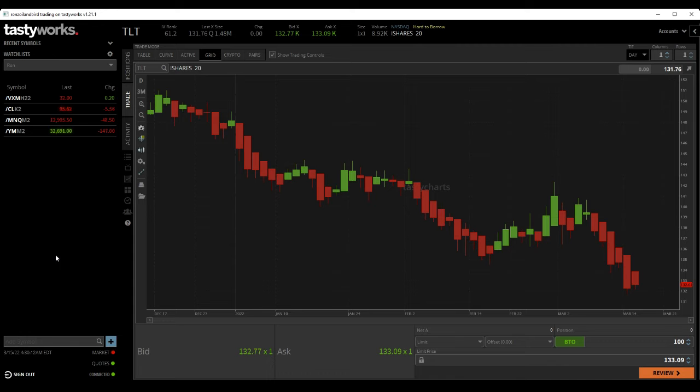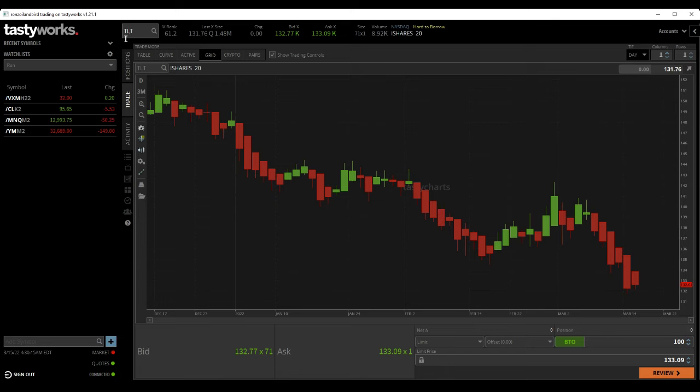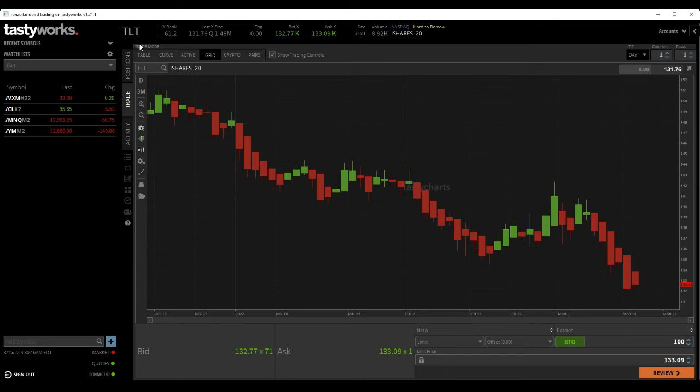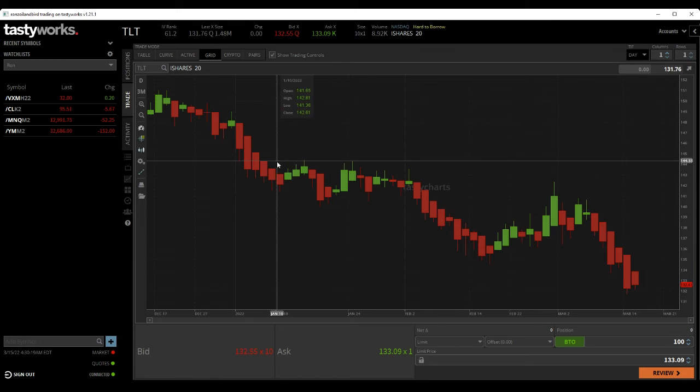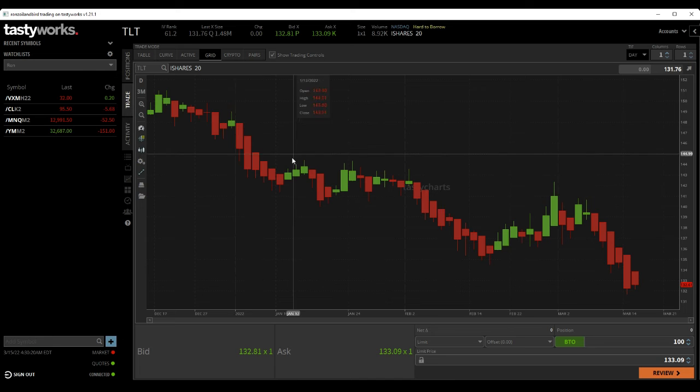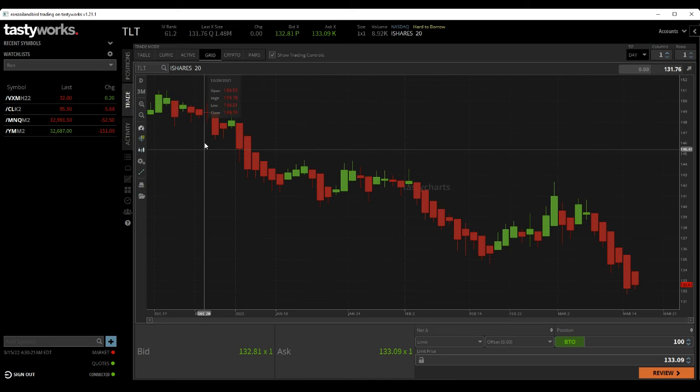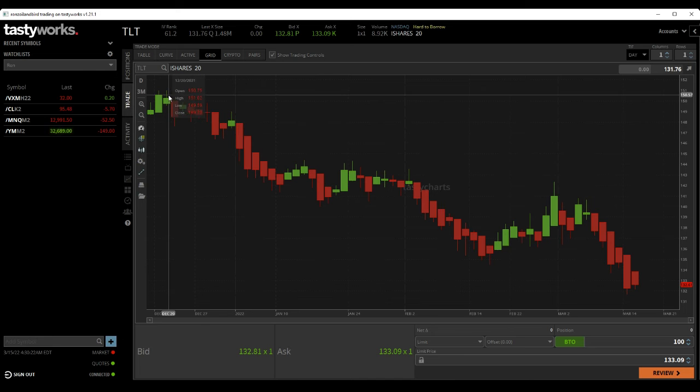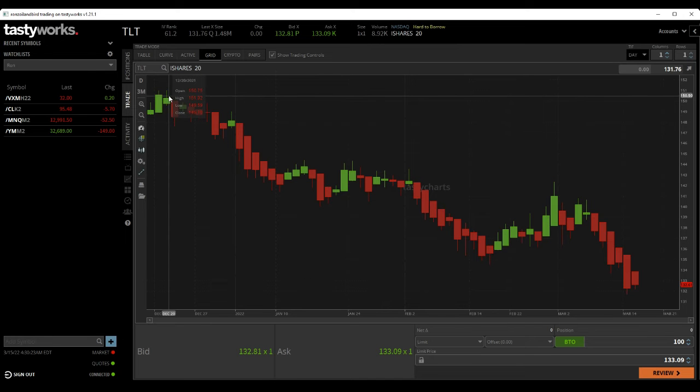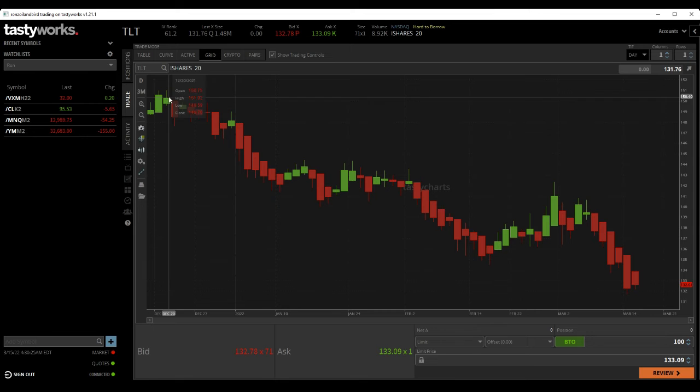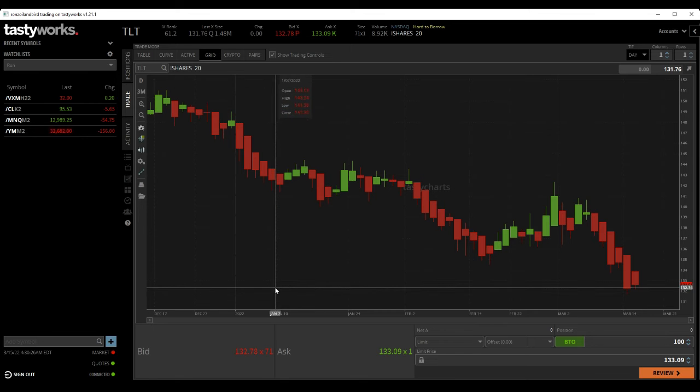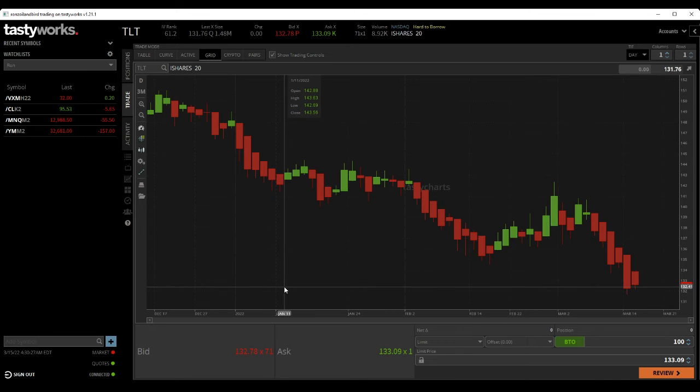But one trade you might want to look at considering is I have a chart of TLT pulled up here. This is a daily chart going back three months. And as you can see, three months ago it was at 150, and now it's down to 132.